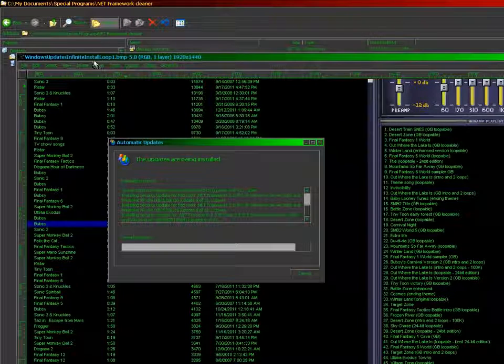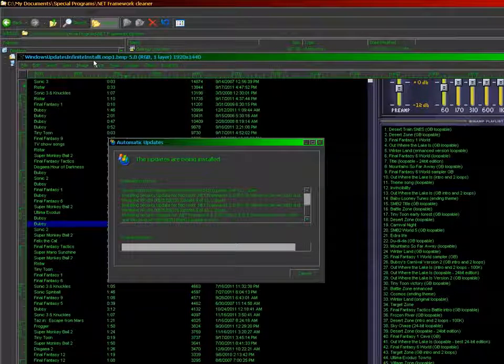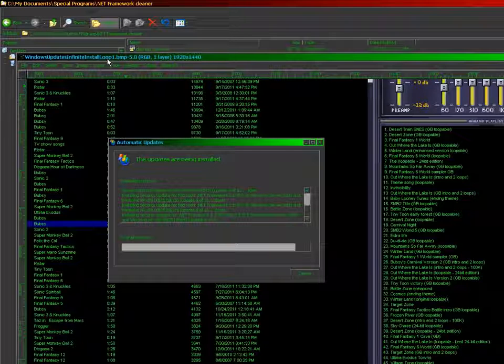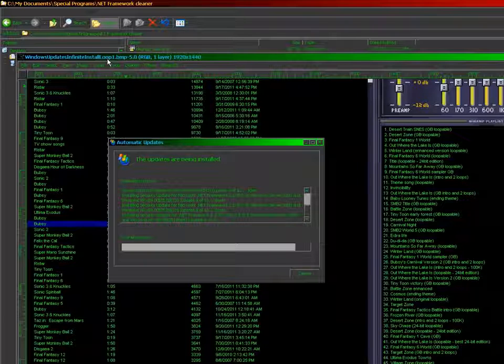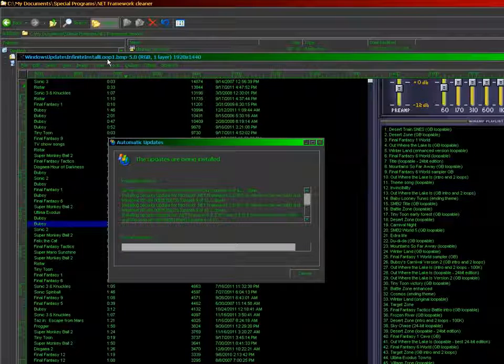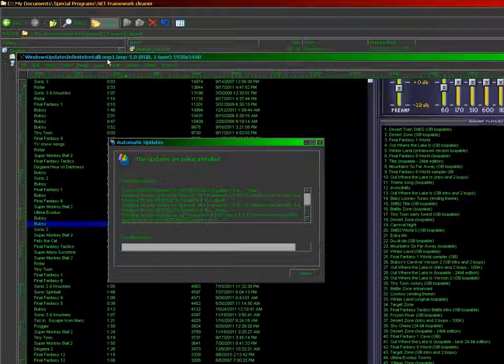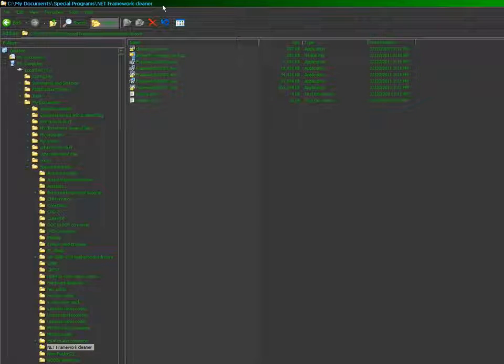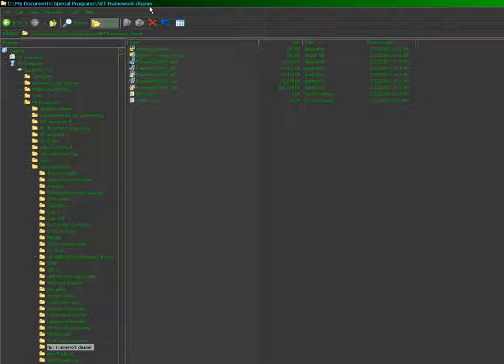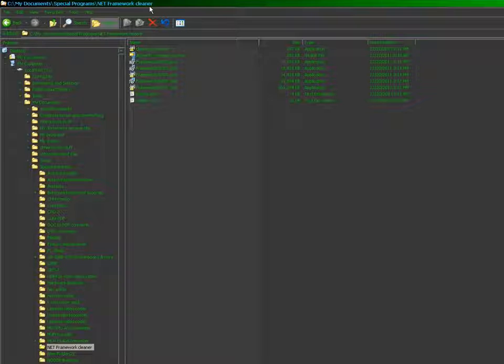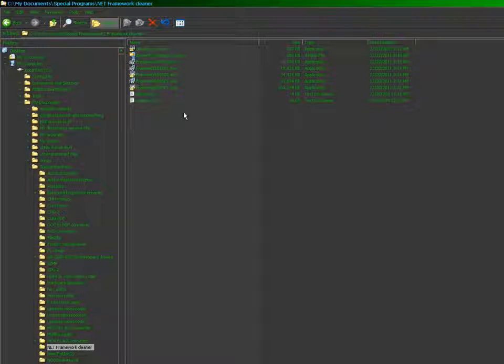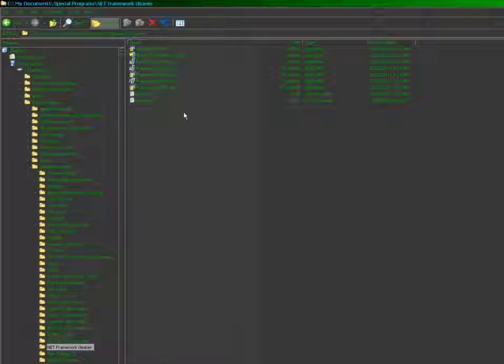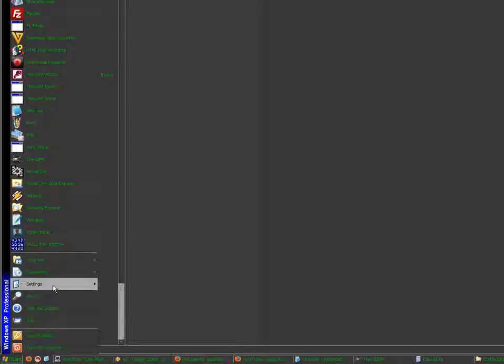And this up here should be a pretty good hint. Infinite Install Loop. That's basically what it is. It's an infinite install loop. That's basically what caused me to have to find an uninstaller for .NET Framework, so I can try to clean install everything.